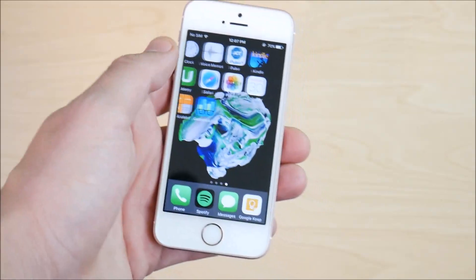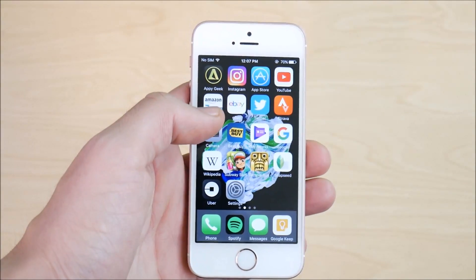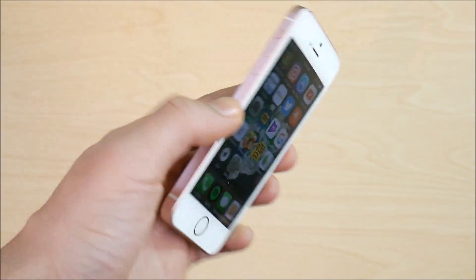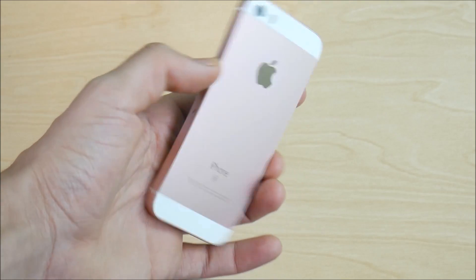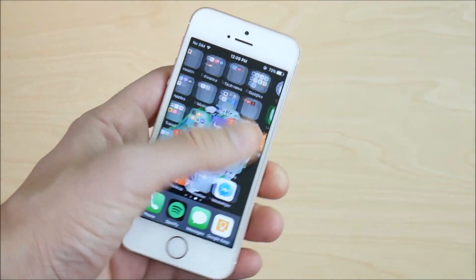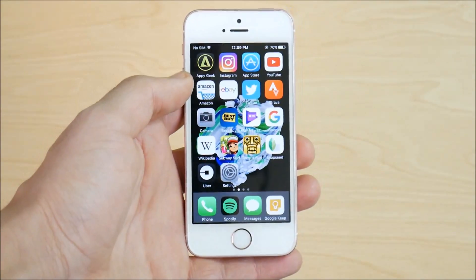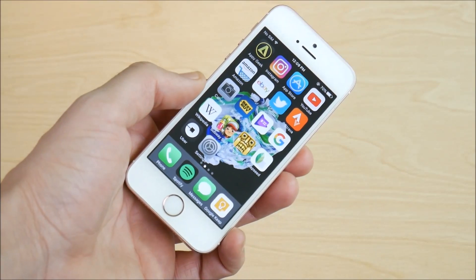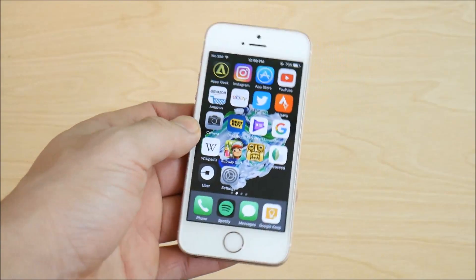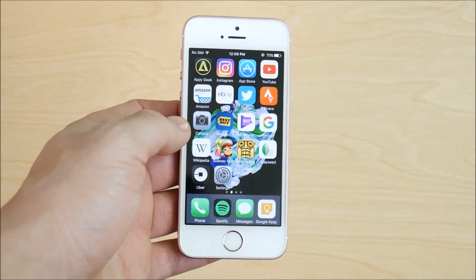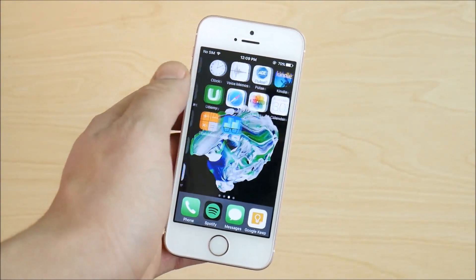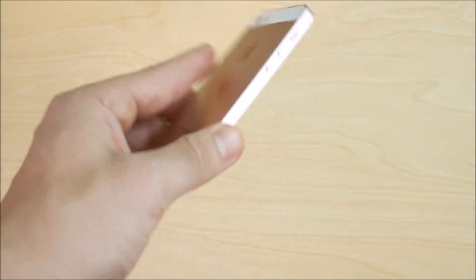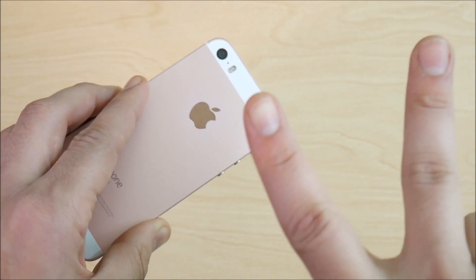Have you guys updated to iOS 10.3.2 for your iPhone SE? Comment that down below. If there are any other videos you'd like to see on iOS 10.3 or 10.3.2 beta 1, let us know in the comments as well. This was Nick — I'll catch you all in the next one. Be well, and peace.